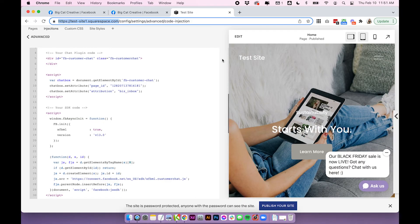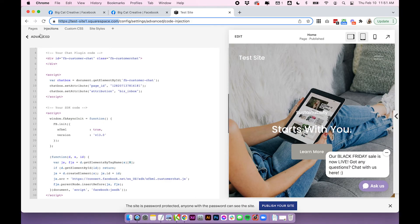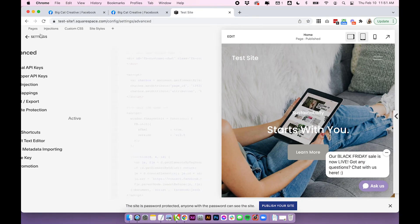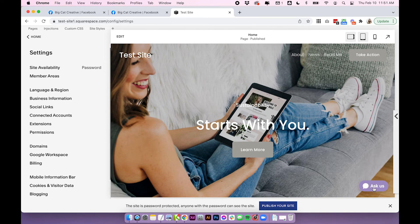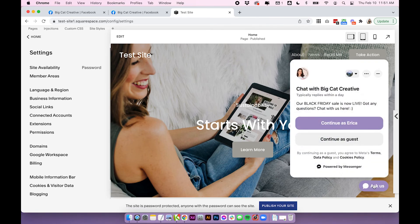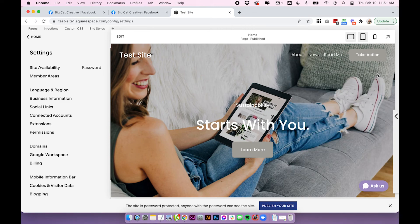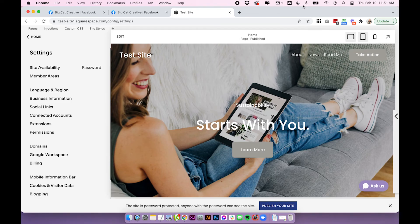And that is literally it — that is all it takes to add a chat box to your Squarespace site. You can play around with it, test it out, see how it looks. Let me know in the comments below how you go or if you have any questions, and I'll see you in the next video.